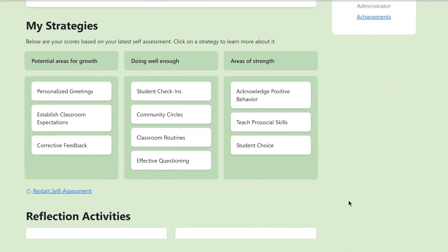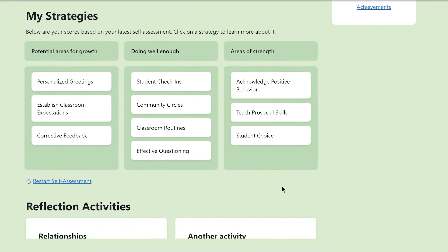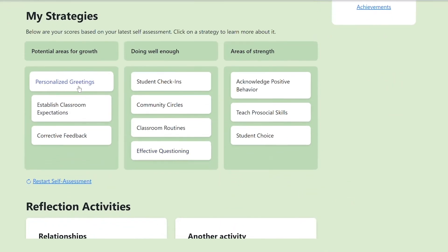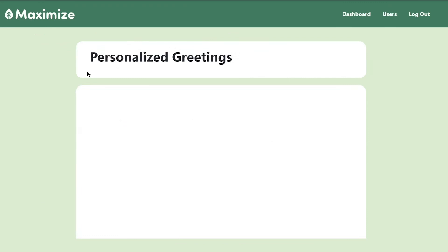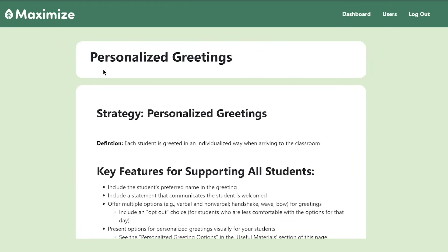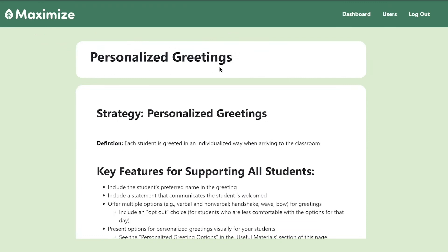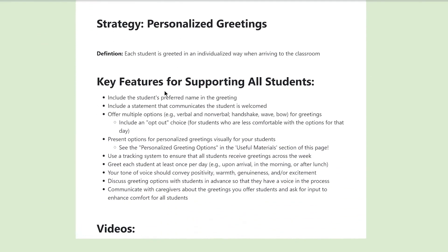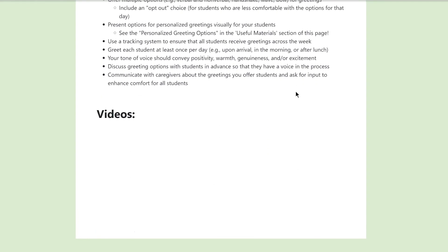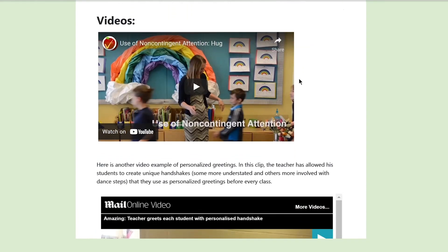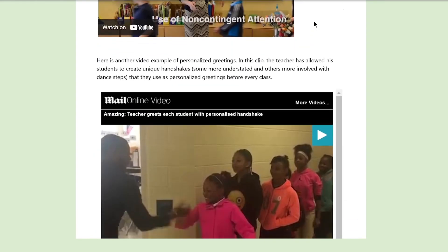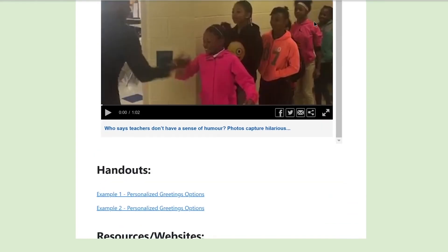Next, you'll have the opportunity to explore materials related to our core classroom management strategies. These materials will help you learn how to implement each strategy and how it can be used or modified to support all students in the classroom.